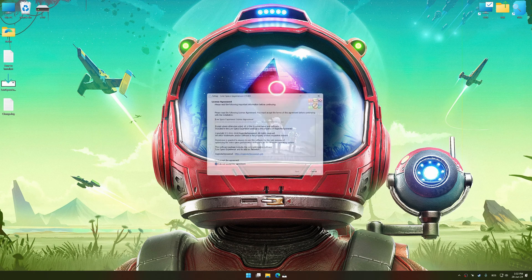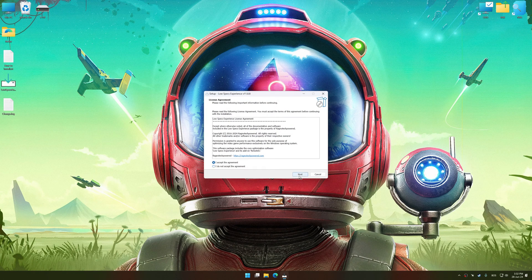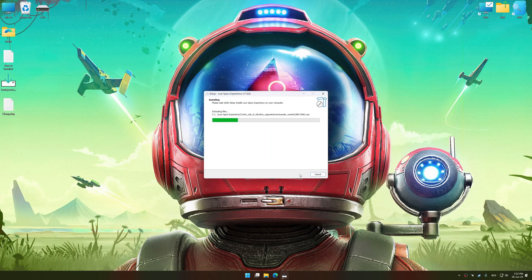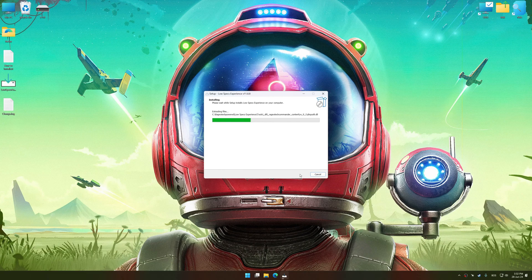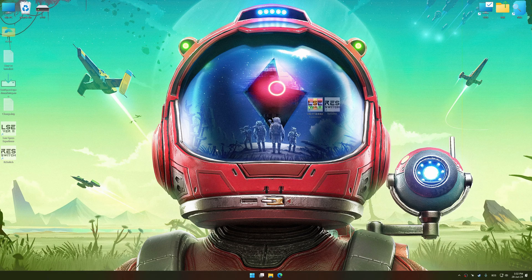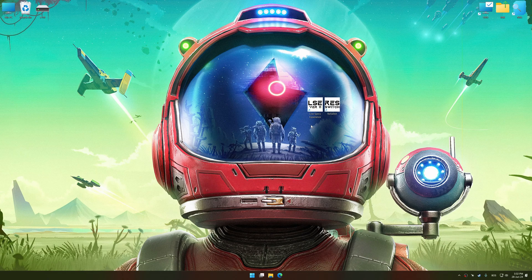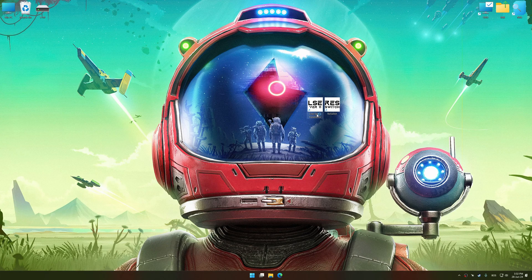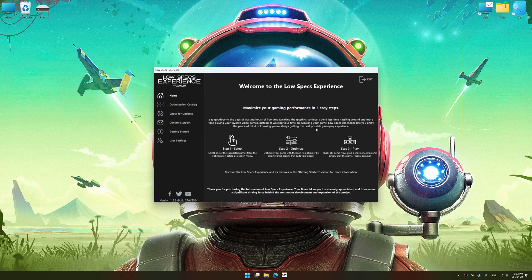First of all, start the installation process for Low Specs Experience. Once the installation is complete, start it from the newly created desktop shortcut.